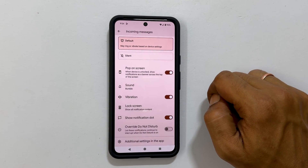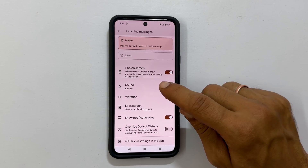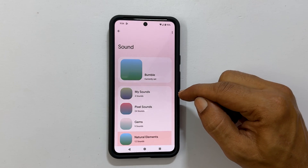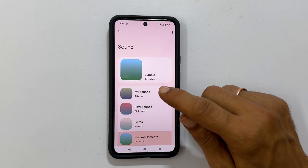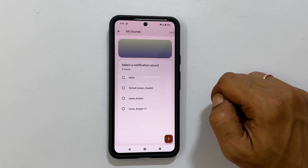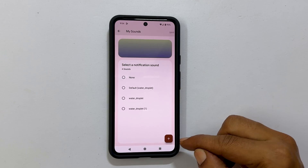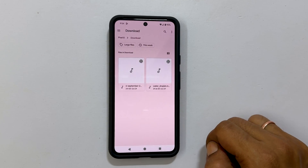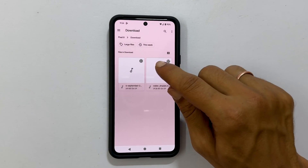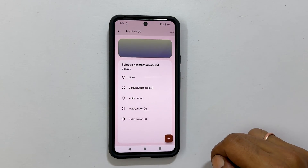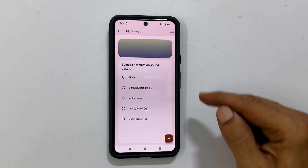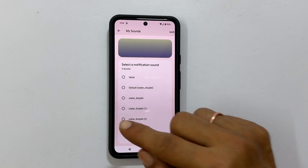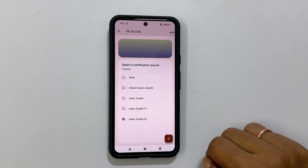To set a custom MP3 song as a notification tone, tap My Sounds. On this page, tap the plus icon from the bottom right. Browse to the folder and select the media file. It will be added to My Sounds. Tap it again to select it.